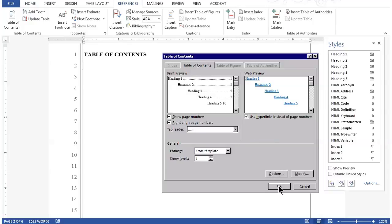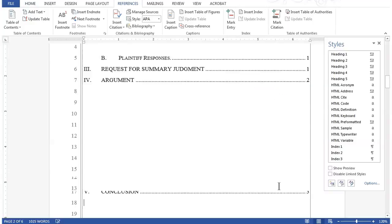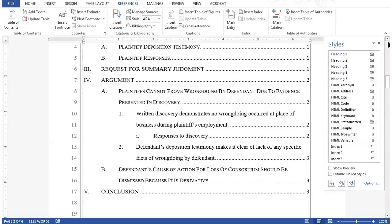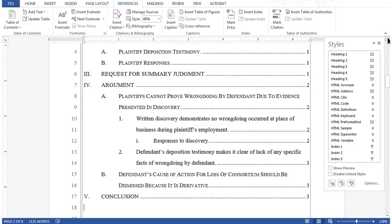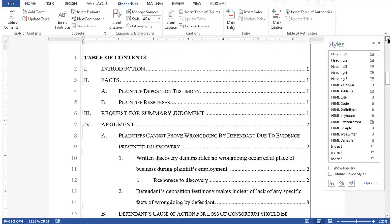Once you click OK, it'll insert the Table of Contents. I'll scroll up a little bit, and you can see the entire Table of Contents.